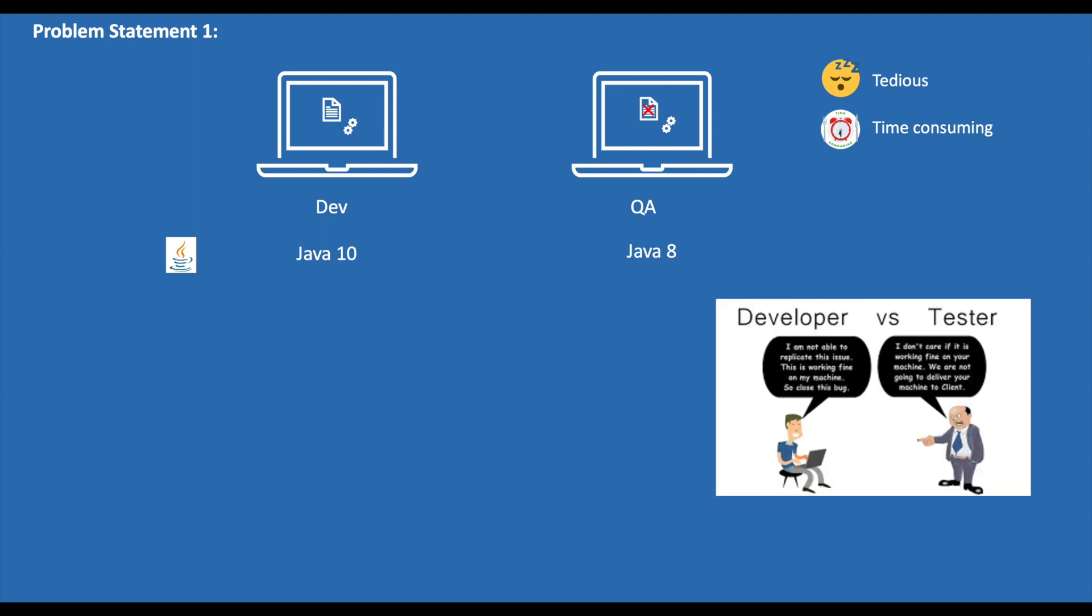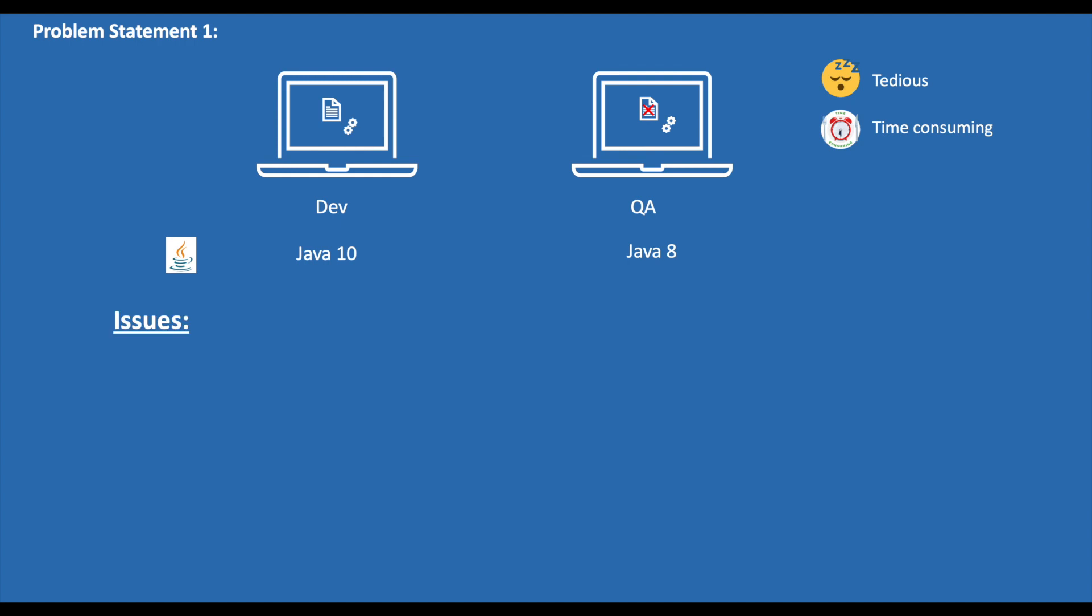This is where the most popular debate comes into the picture, where the developer says, 'Hey, I'm not able to replicate this issue. This is working on my machine, so close this bug.' And the QA engineer says, 'I don't care if it is working fine on your machine. We are not going to deliver your machine to the client.'